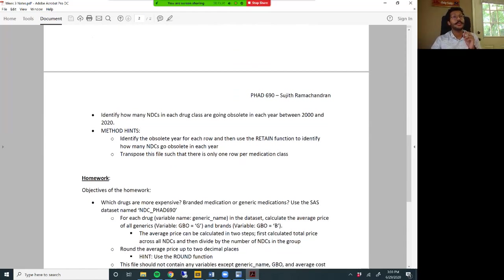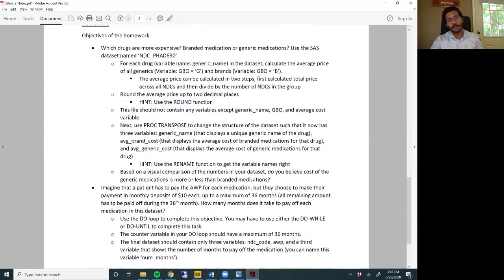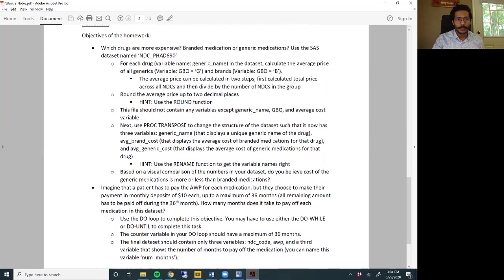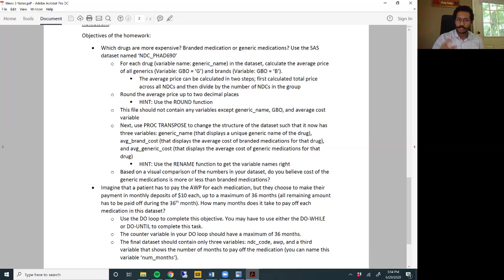Your exercise will let you practice skills related to reading across rows and transposes, but it does not let you practice your do loops. So your homework is going to be a little more involved this week. You'll have to complete two separate pieces of code. Both of them use the same dataset, ndc_phad_690. I'm showing the homework on my screen right now. If you don't have access to this file, pause the video and take a screenshot so you can work on your homework before Friday.